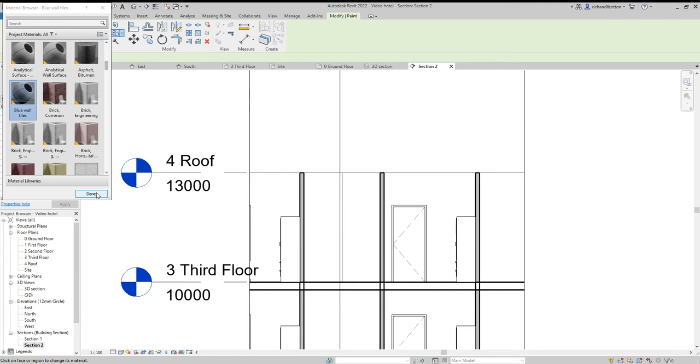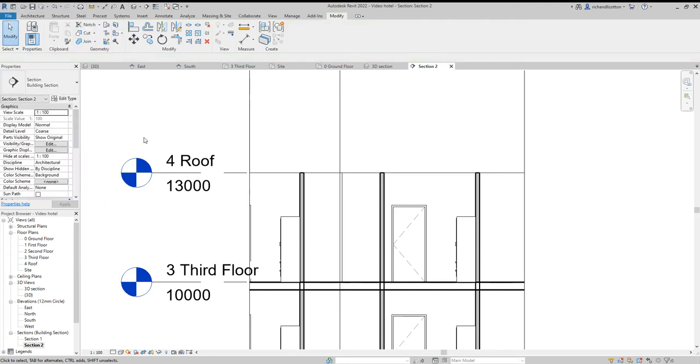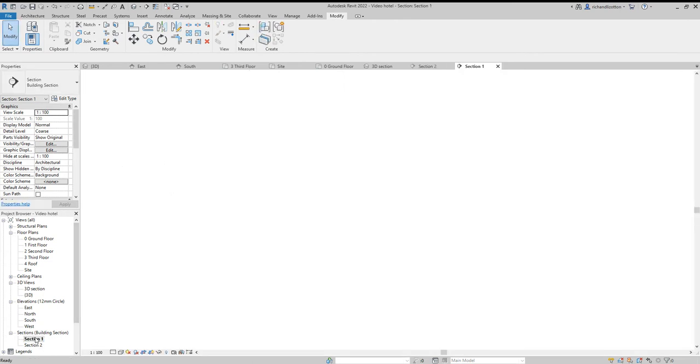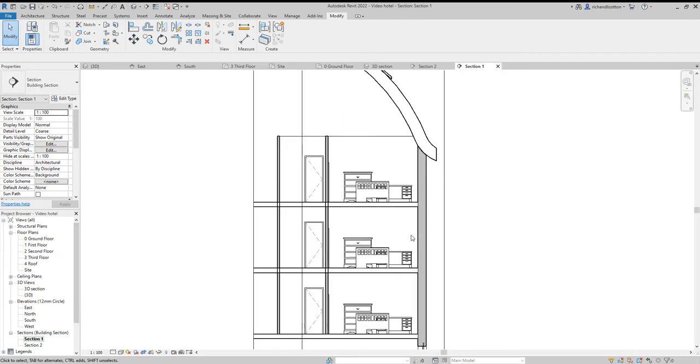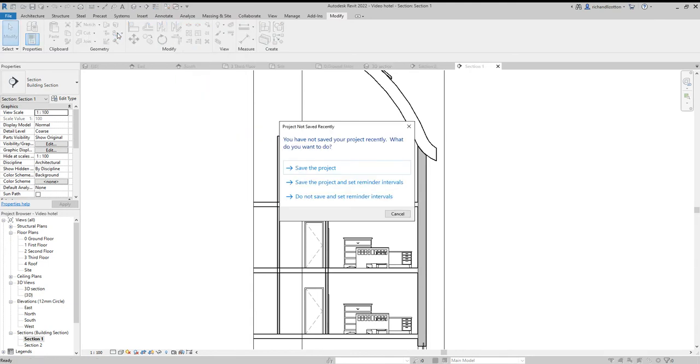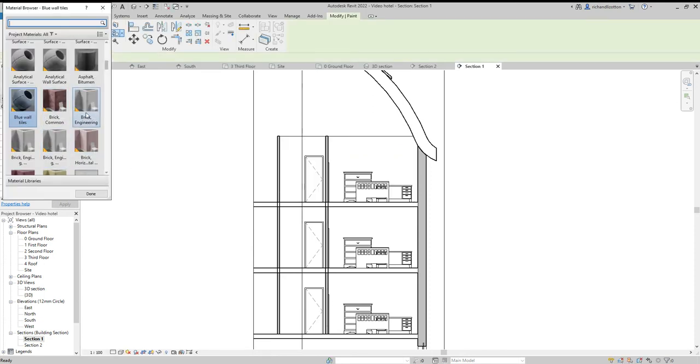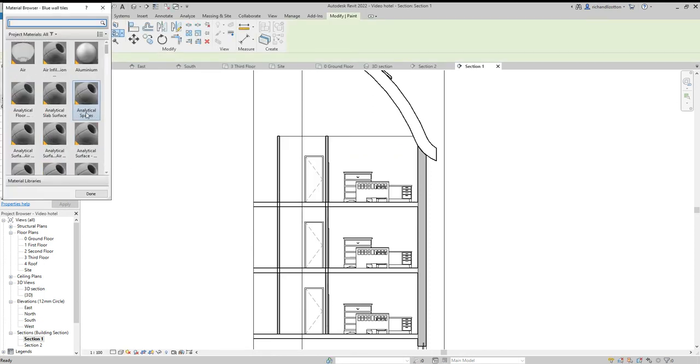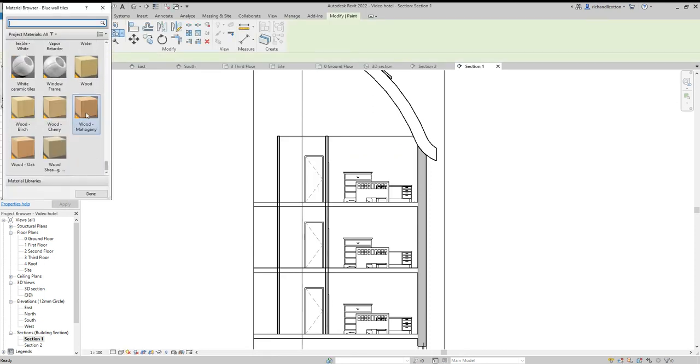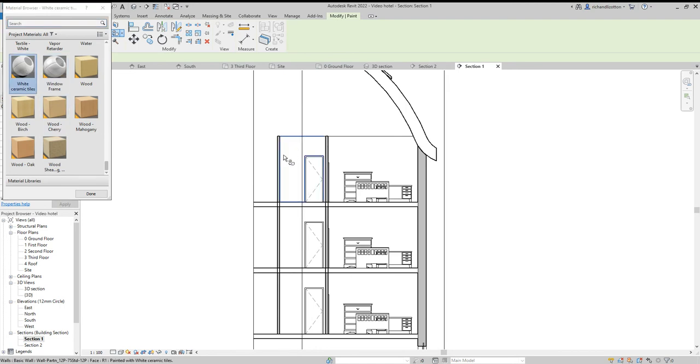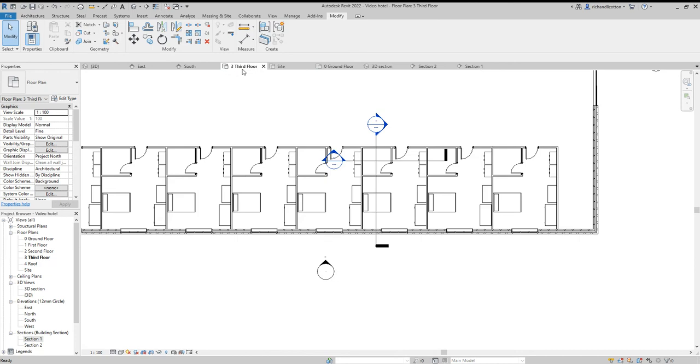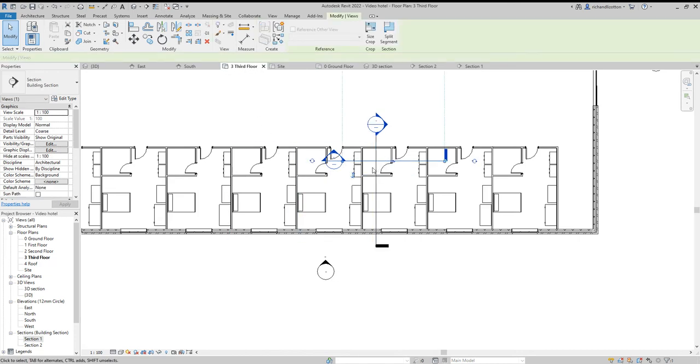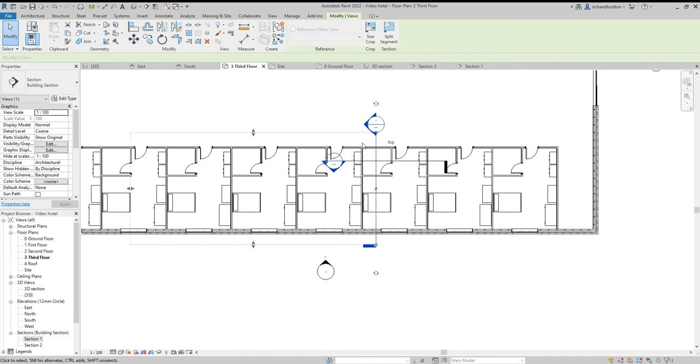Then I'm going to say done and swap across to the other section, which looks at the wall at the door. So that wants to be painted with the white tiles. Then I'll go back to my third floor plan. Click on these and just swap the direction of those sections. So I'm looking at the other walls.